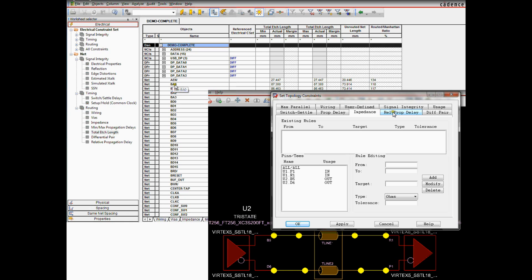High-speed electrical rules and the associated constraint manager worksheets, such as the signal integrity worksheet, allow users to extract topologies and set topology constraints.